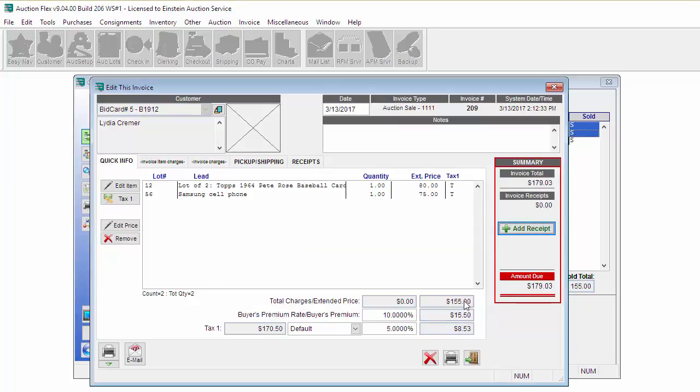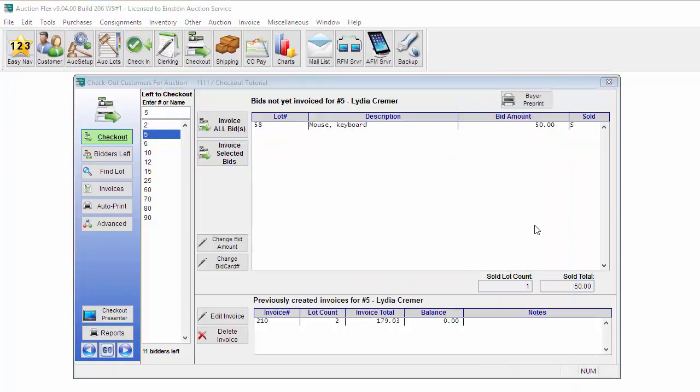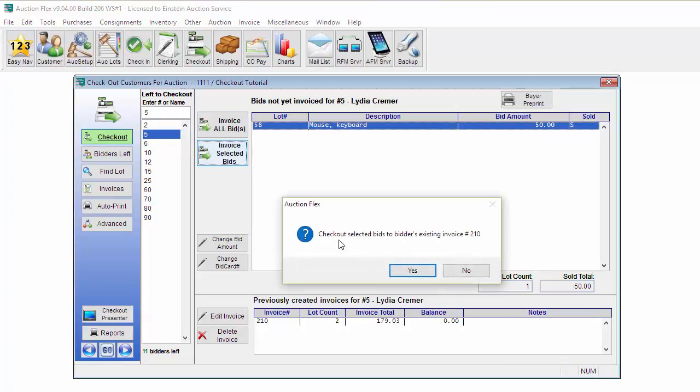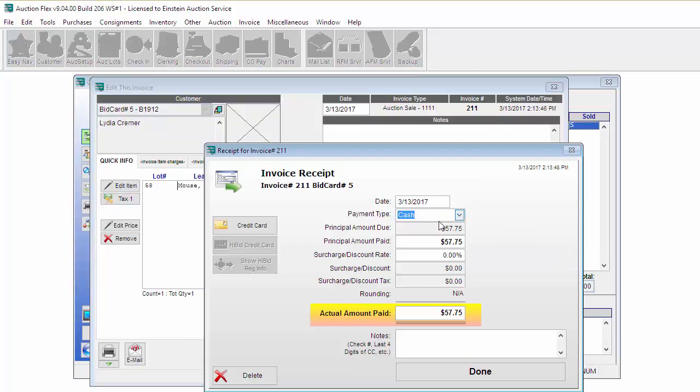Now that this invoice is done, I'm going to close. It's going to return me back to the Checkout screen. I'm going to highlight that one item and click Invoice Selected Bids. I'm going to click No to check out to a new invoice and now I can pay this one with a company check.